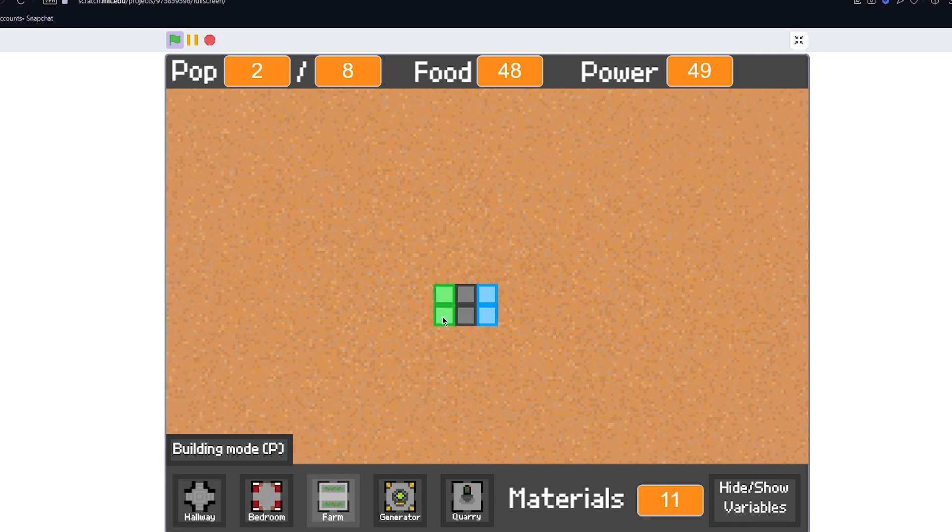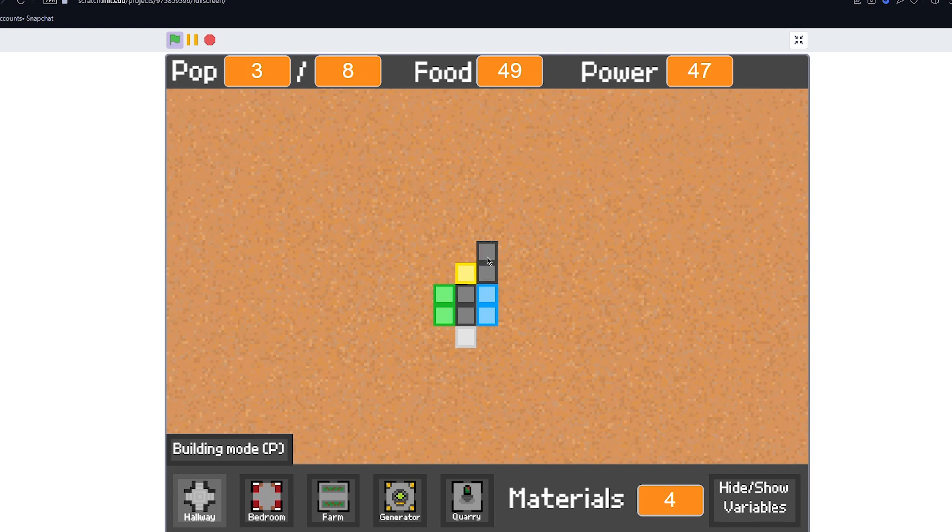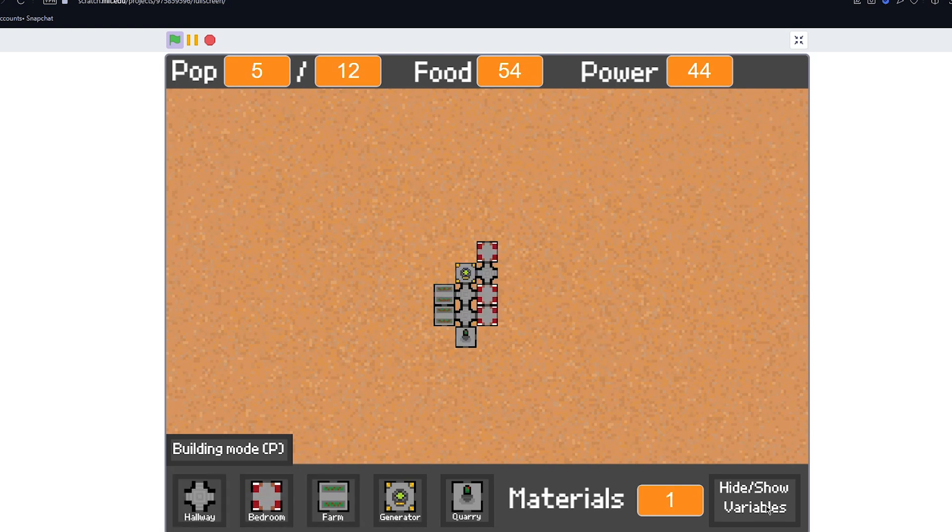So I think we've pretty much finished here. I've done everything that I really wanted to with the game. And I'm pretty satisfied with it. So if you want to play the game, I'll have it either in the comments section or the description. But don't go just yet because I've got a quick announcement to make.